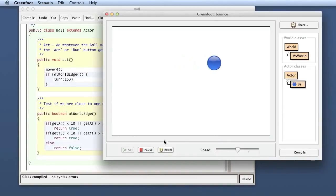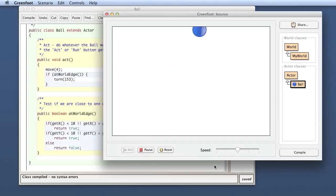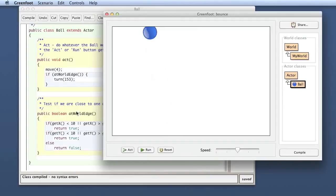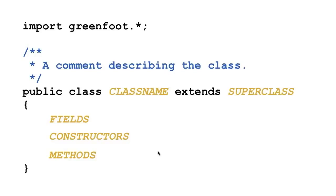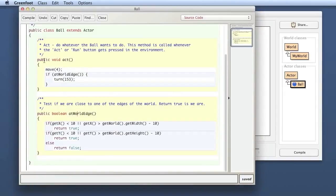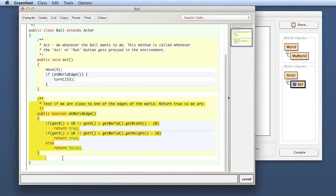This is all not new. Let's put the ball in and let it run to see it bounces around. So we have a bit of behavior. As far as our class structure goes, if we look at the class, the contents of the body of the class — fields, constructors, methods — so far we have two methods, no constructor, no field. We have the act method and we have the atWorldEdge method.